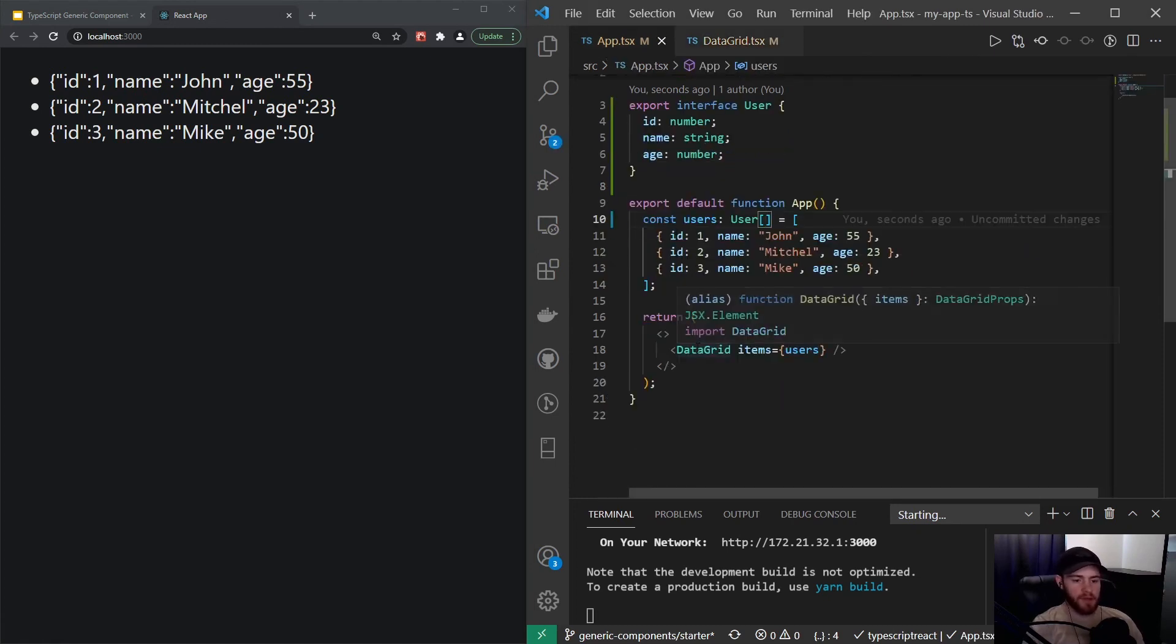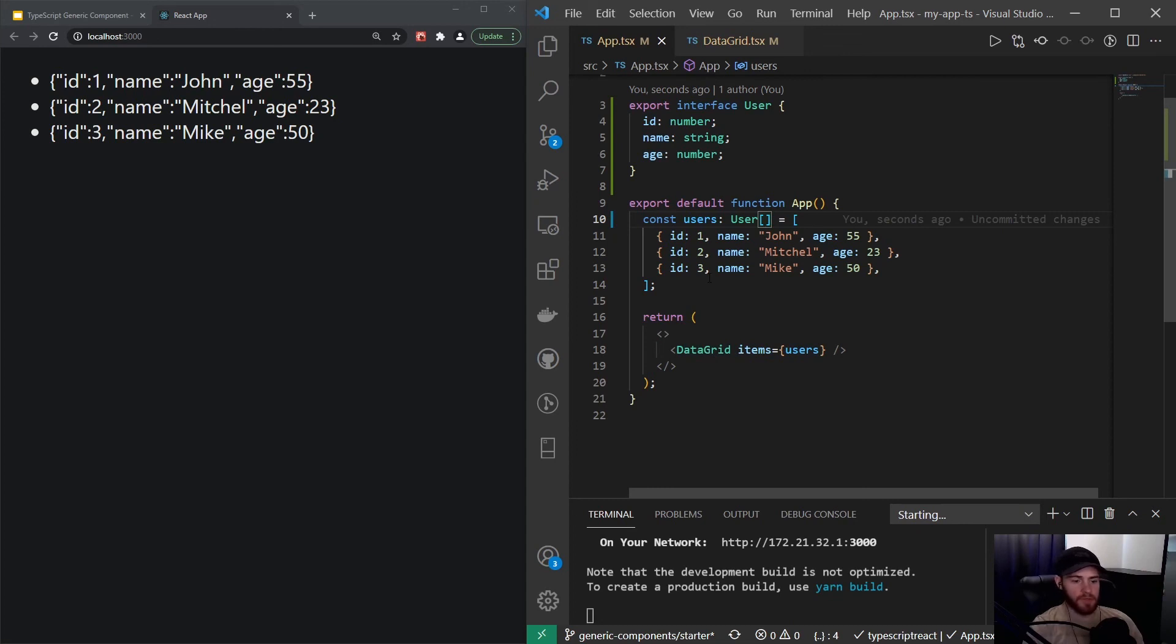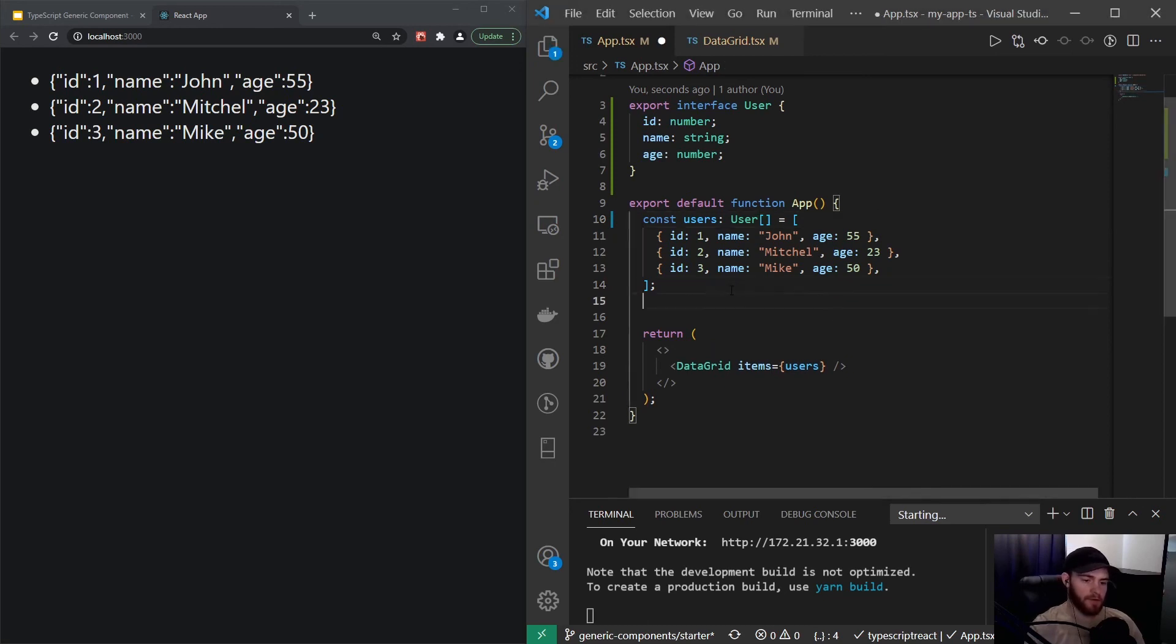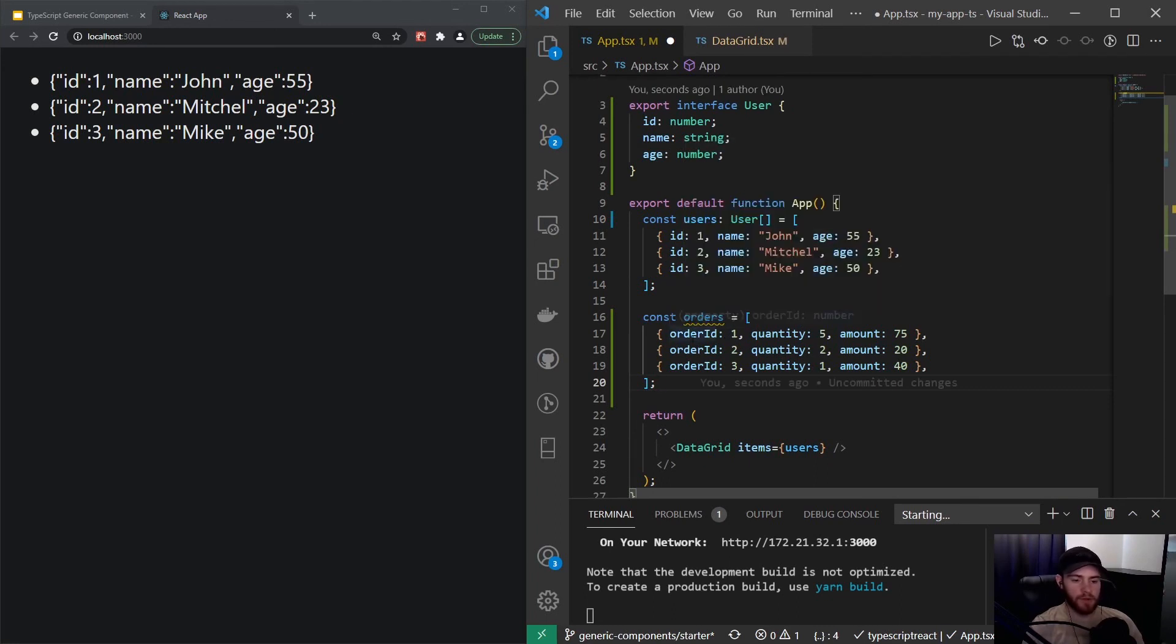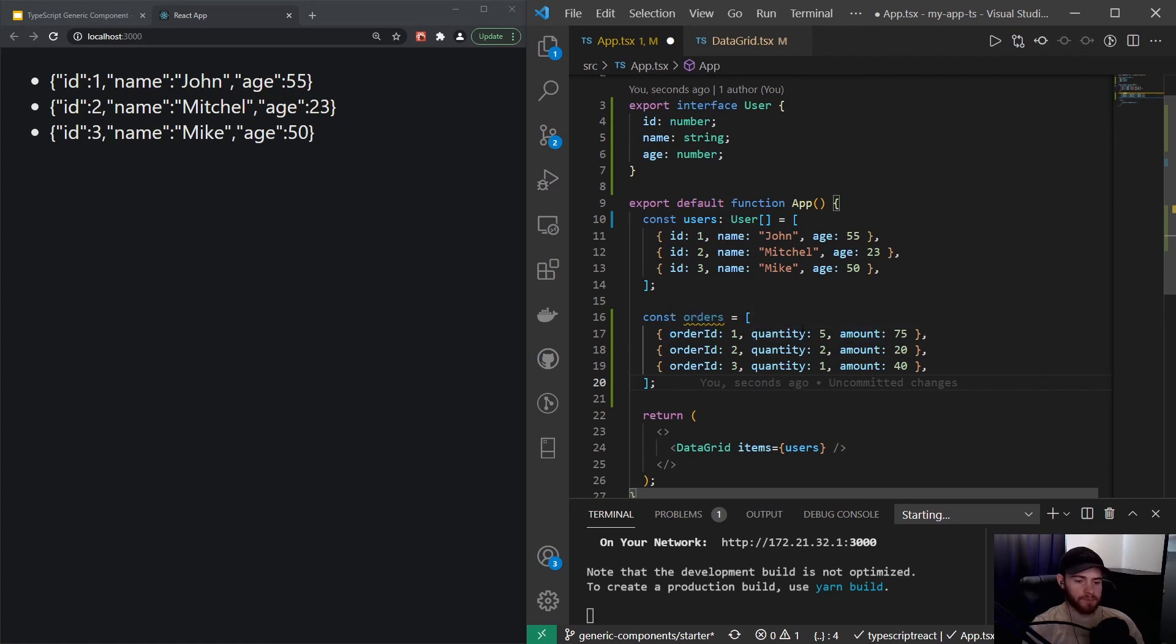Now let's imagine that we want that data grid component to be a generic component—we can render users, but we could for example also render products or orders. Let's actually do that. I will grab some data from here and create a new variable called orders, which has an array of orders. Every order contains an order id, a quantity, and an amount—these are all numbers.